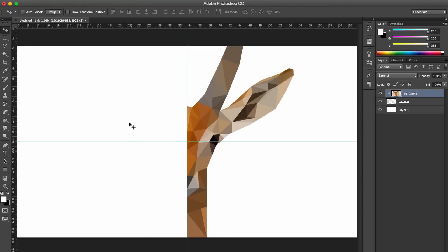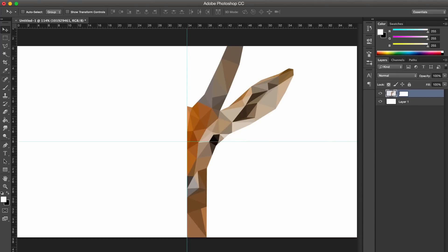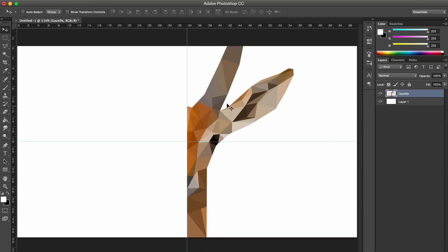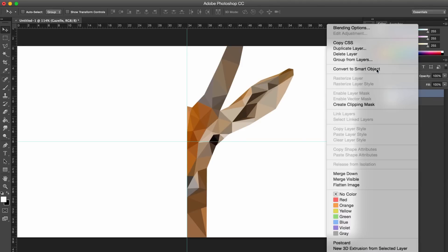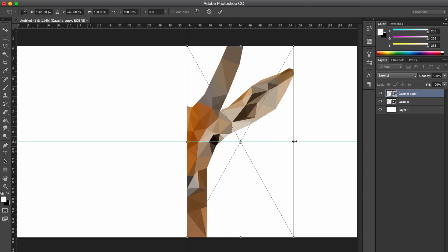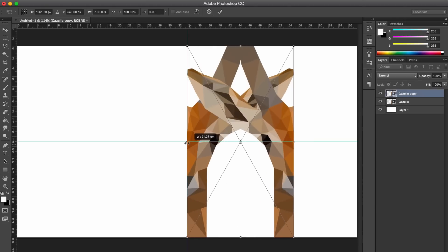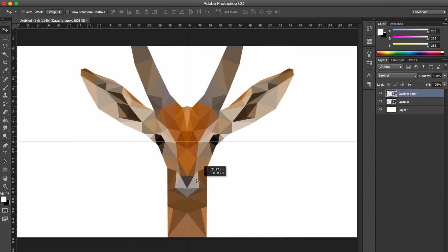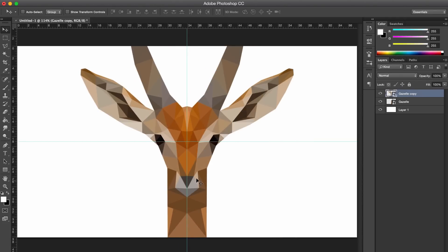So once you finish doing that, you can just make this layer one over here and just rename it to like gazelle or whatever your animal is called. And then convert it to a smart object, and then duplicate it, flip it, and then add it to the other side.